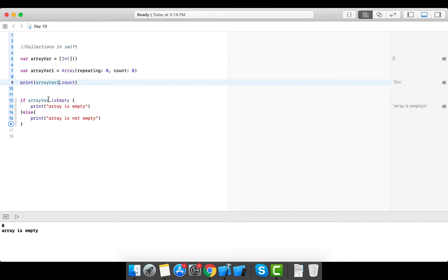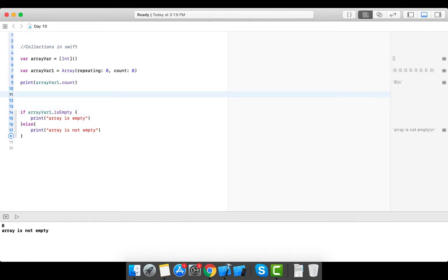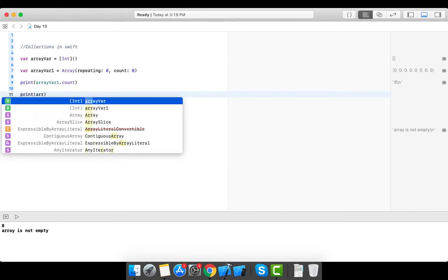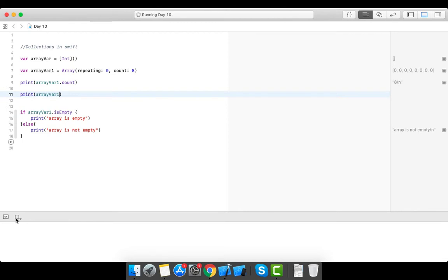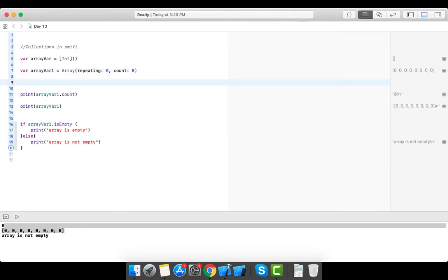If I print the array variable, you can see it prints the whole array in square brackets with eight elements all having the default value of zero. This is the second way you can create an array with default values.